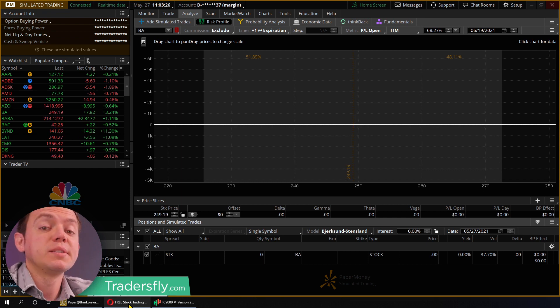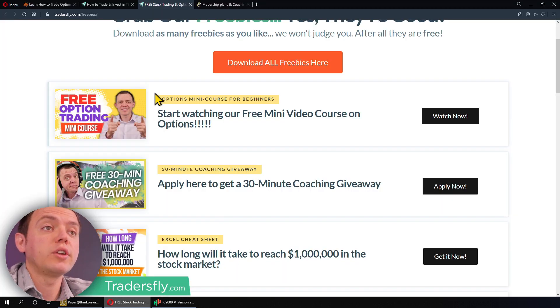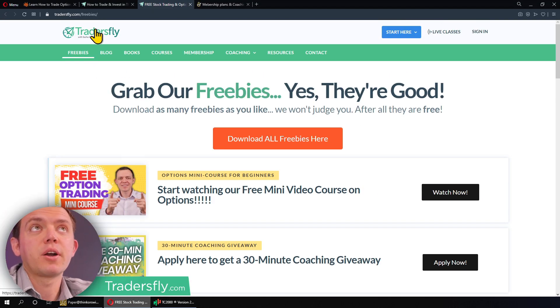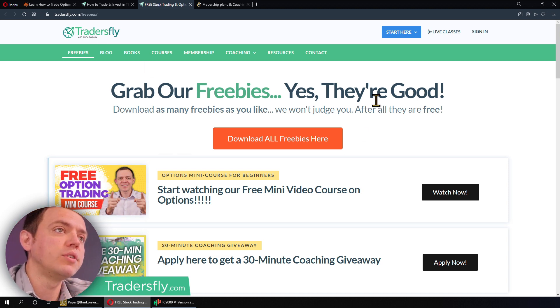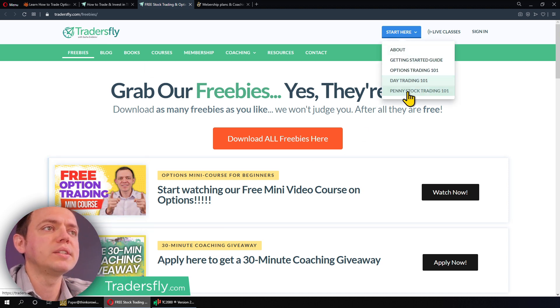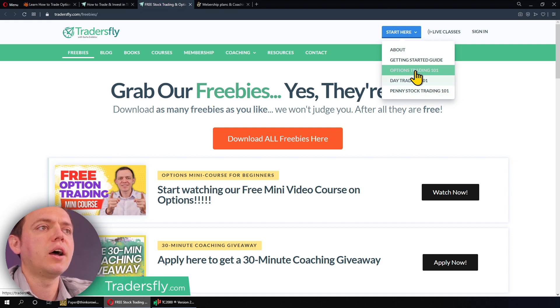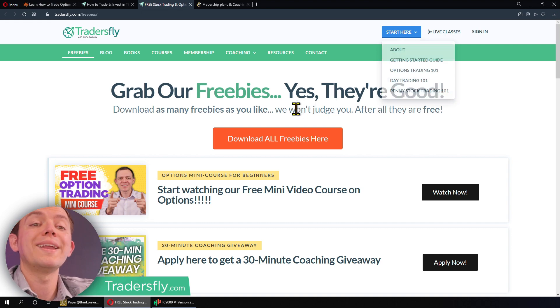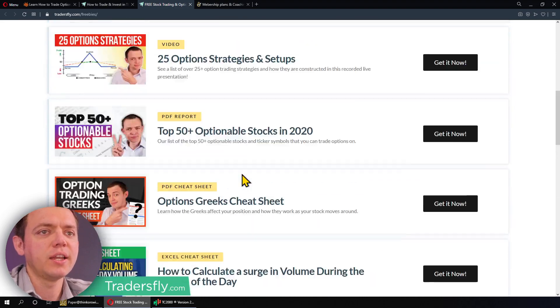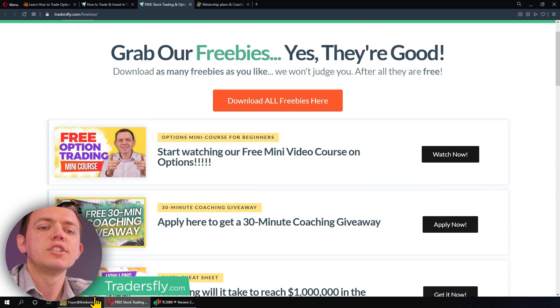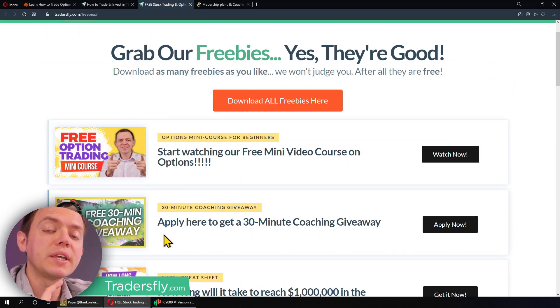Before we get started on doing this bullish iron condor, I do want to let you know there's a lot of great freebies on our website at tradersfly.com. Check out the free option trading mini course if you're brand new to trading options. There's a great 'Start Here' option trading guide 101 as well, plus plenty of other freebies you can get and download. With that being said, let's see how we can create and construct a bullish iron condor.